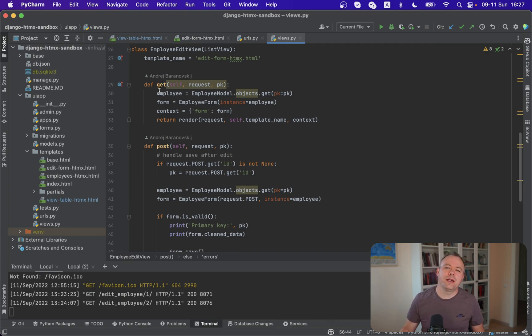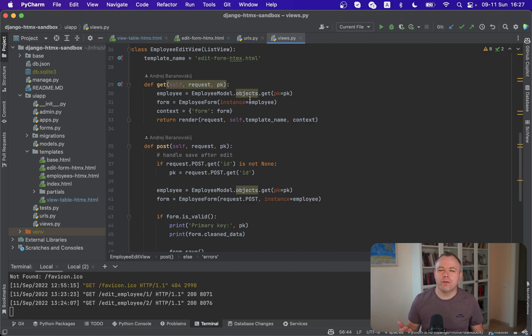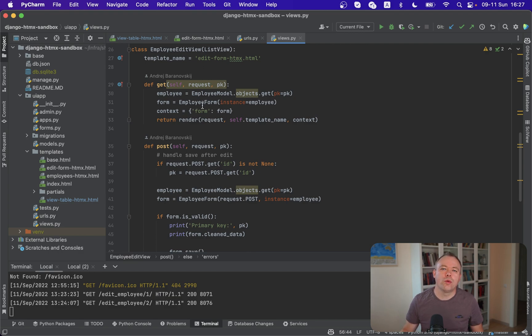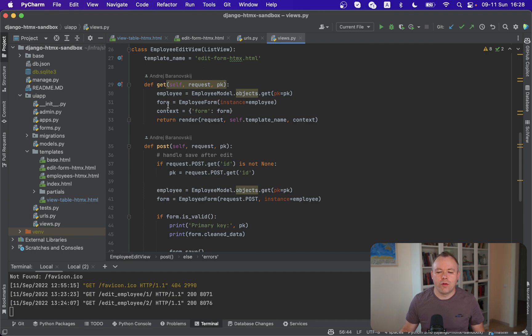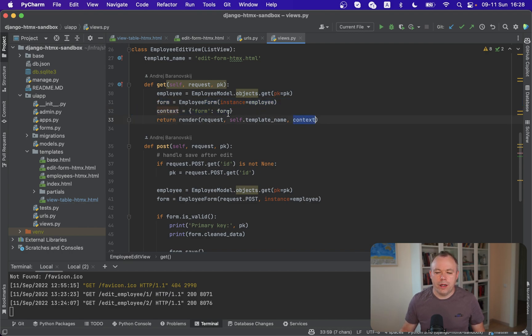And because we're executing GET, so we overwrite a GET method. And this is the place where we get primary key information that was sent as URL parameter with HTMX GET. And then we construct the response. We look up for the employee with the ID that we passed through. And we're constructing the form over here and then we are returning this form in the context.